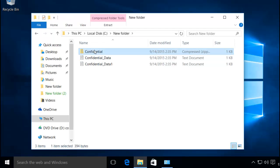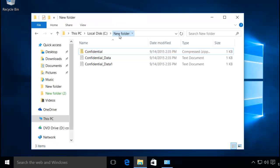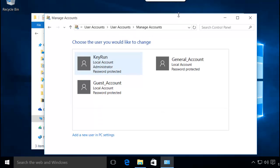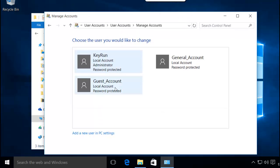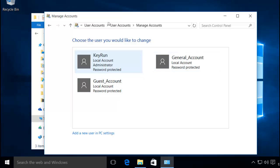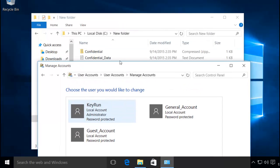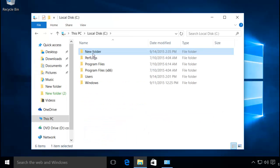I don't want any other user on this system to access this personal folder. Right now you can see there are three user accounts created on my system. Currently I'm logged into this account and these two are different users. I don't want this new folder to be accessed by these other accounts.